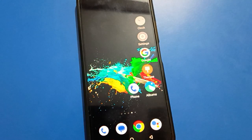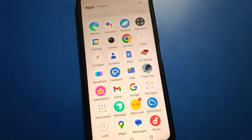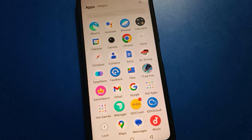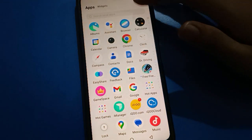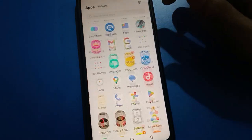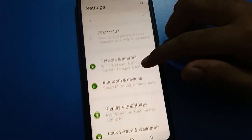Hello friends, welcome back to my new video. In this video I'm going to show you guys iQOO lock screen setting. Today's video title is how to use iQOO lock screen setting, and in this video we will talk about how to show tags on lock screen. Friends, if you want to show tags on lock screen on iQOO, let's see how to do it step by step.